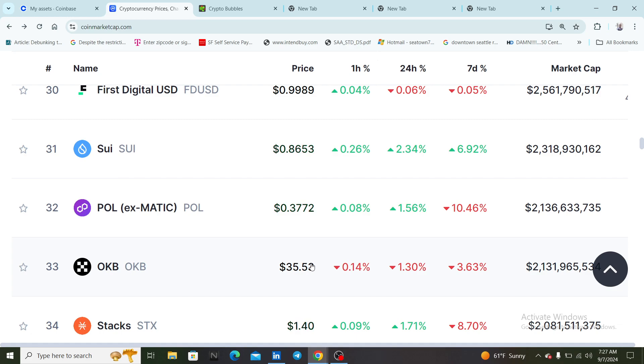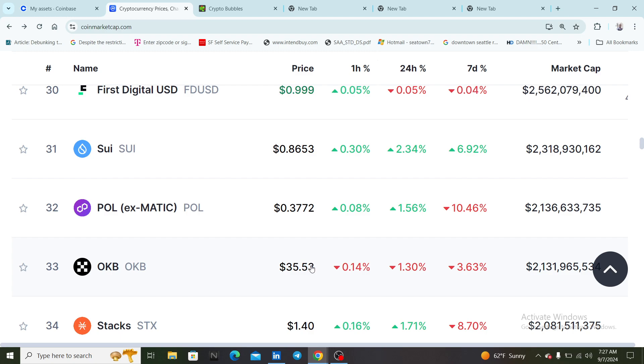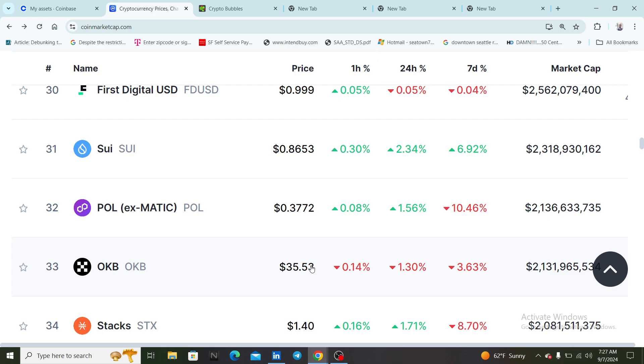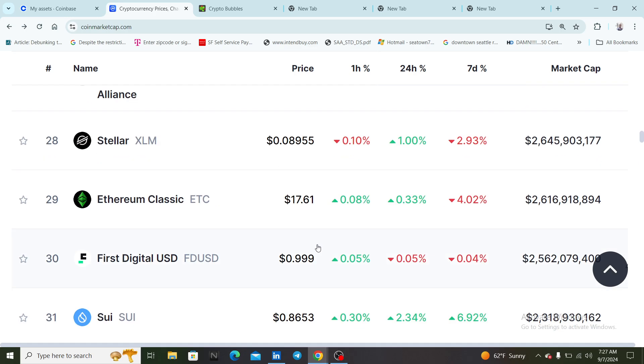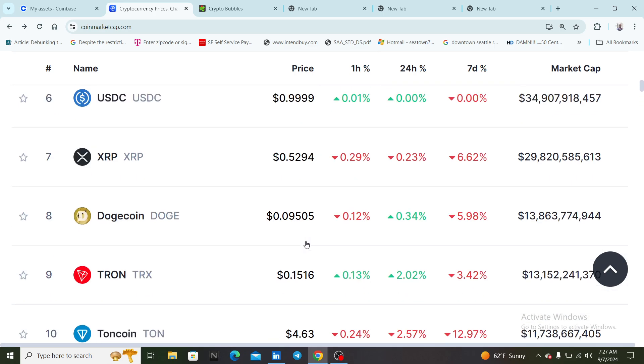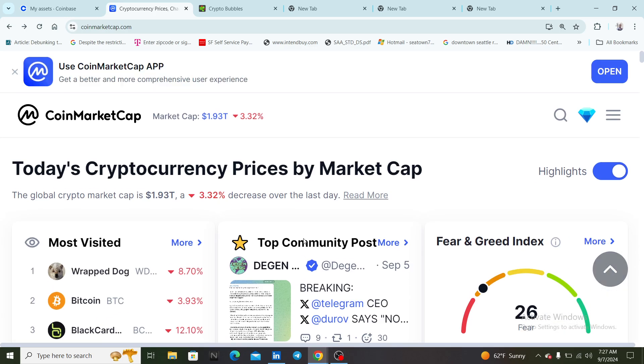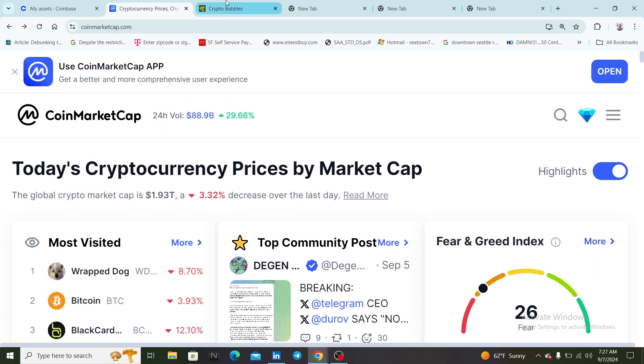We got Polygon at 37 cents, 2 billion market cap, so Polygon is a top 32 crypto. It's called Polygon XMATIC. I think they just recently did some type of migration, I'm going to have to watch videos to see what's going on with Poly.